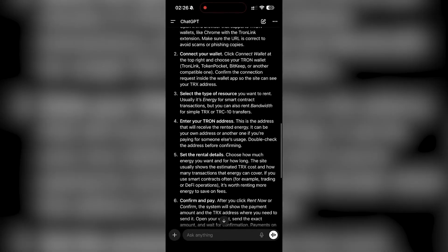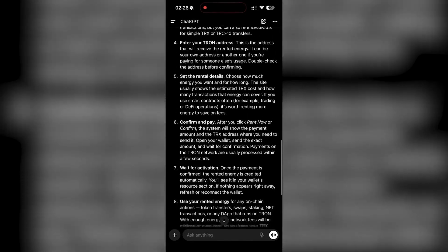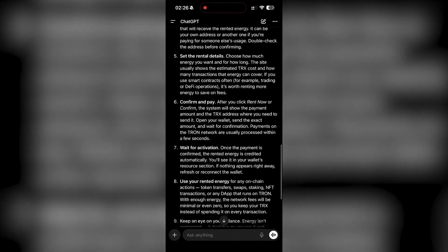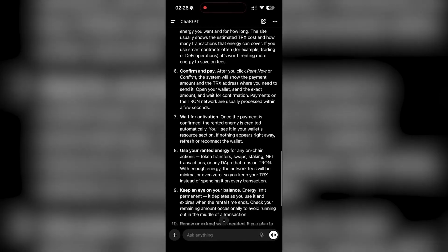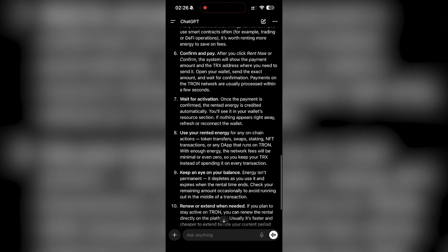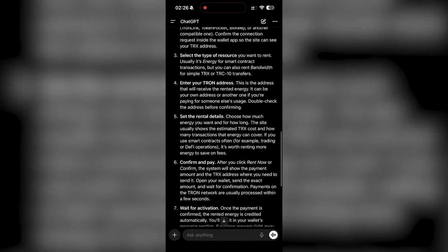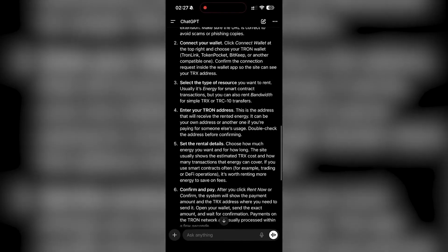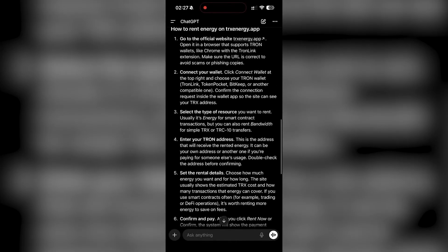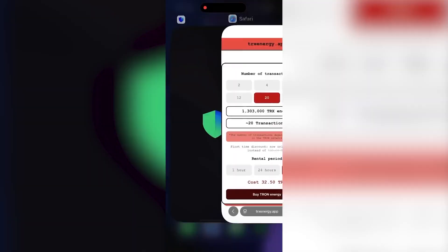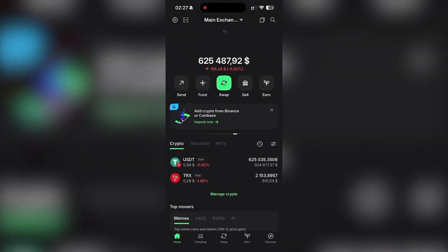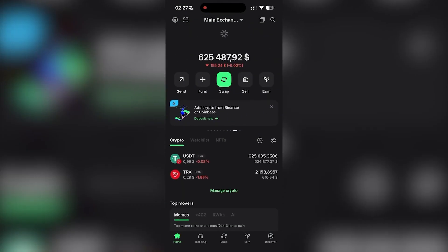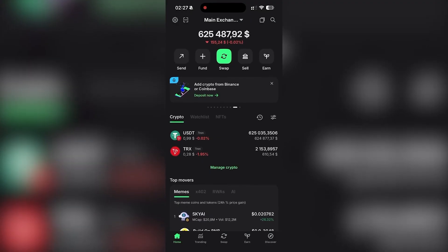Hey everyone, Mike here from MetaMy Crypto. I asked ChatGPT how to rent energy on TRXenergy.app because a lot of people still overpay TRX fees when sending USDT on the Tron network. So today I'm going to show you exactly how I save on fees using rented energy.